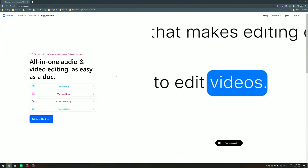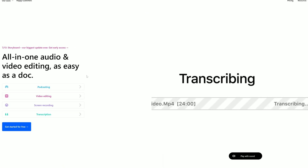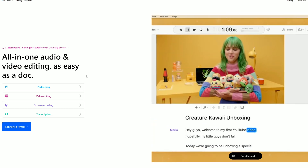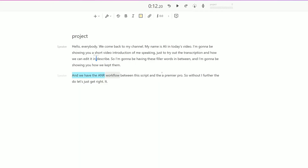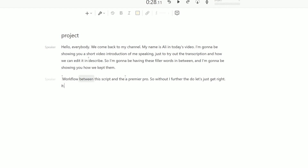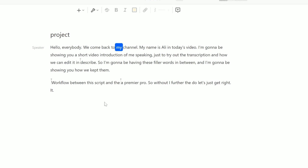In case you don't know what Descript is, it's an all-in-one audio and video editing software that uses AI to transcribe your video and then allows you to edit your video as a Word document. You see the text written right there and you just go ahead and edit the text, and that is going to edit the video. It's a very powerful way to edit your video just by looking at the text, and it's going to save you a lot of time. It's perfect for podcasting, video editing, screen recording, and transcription.